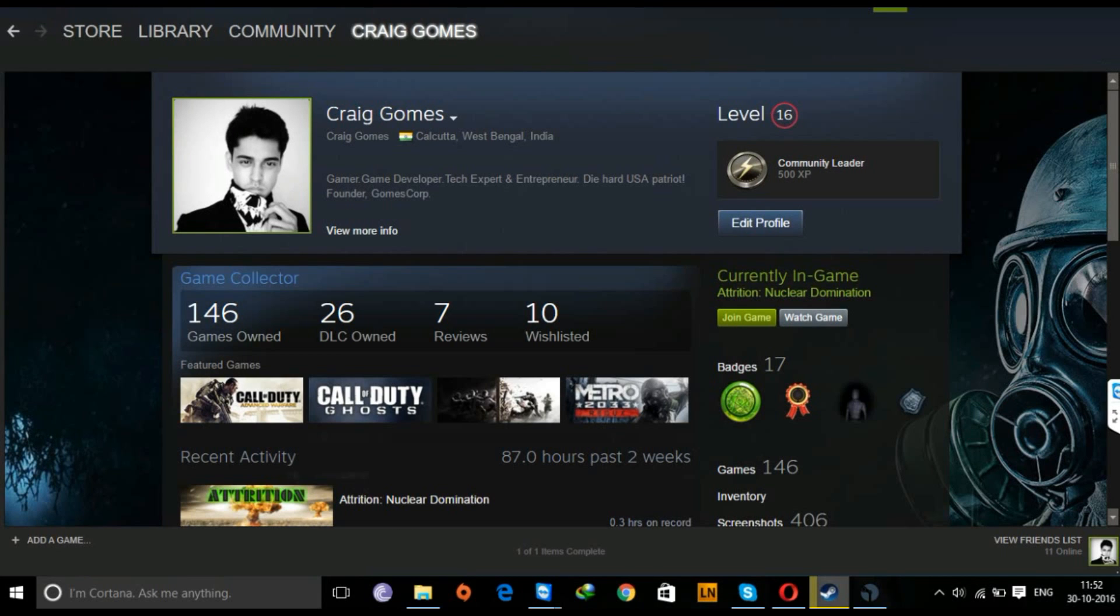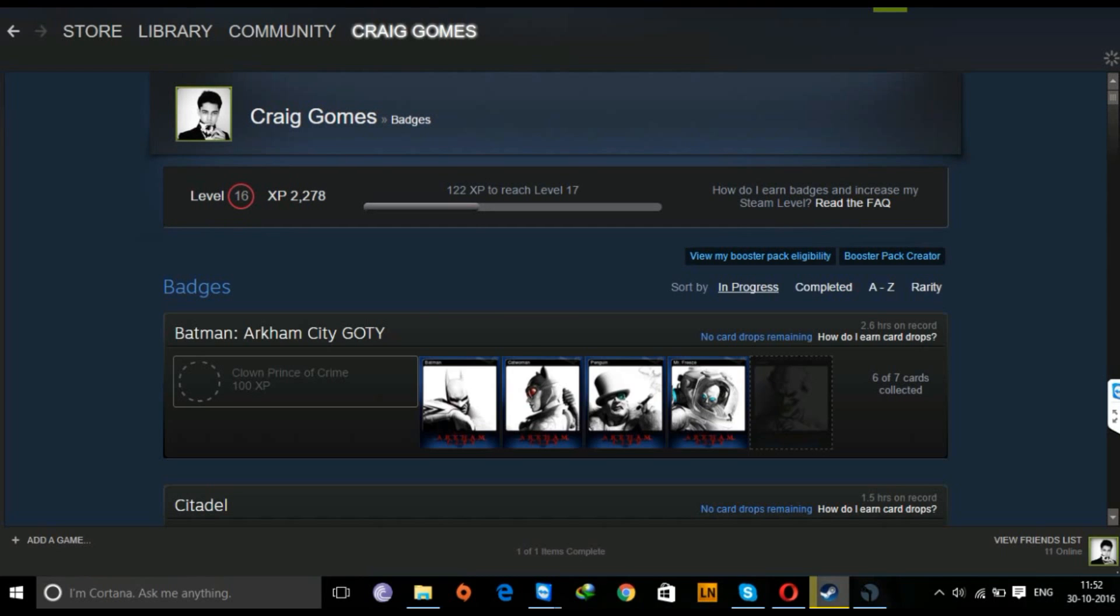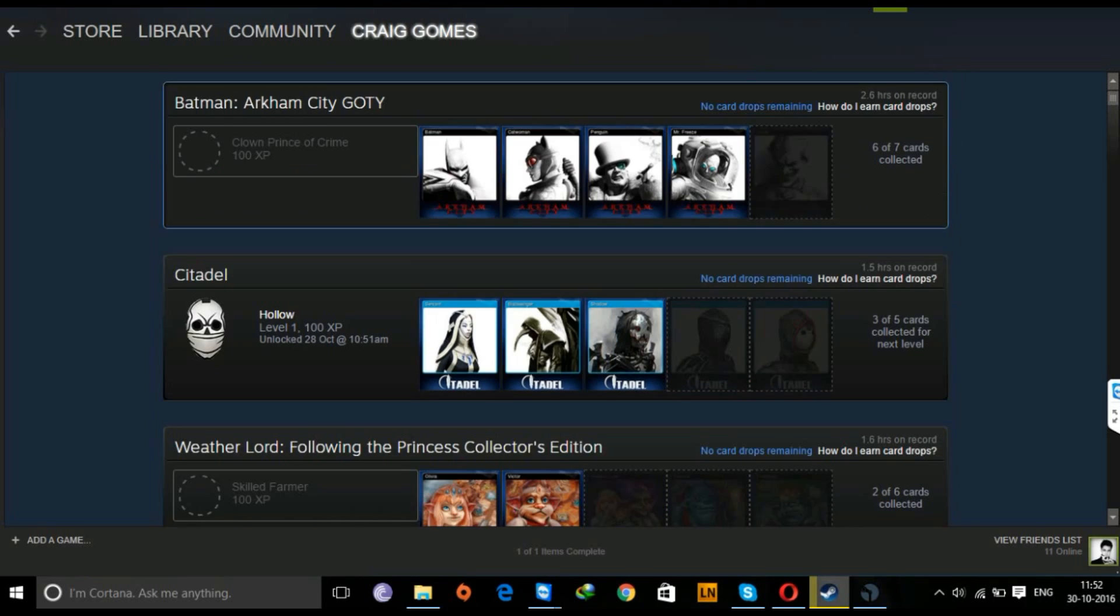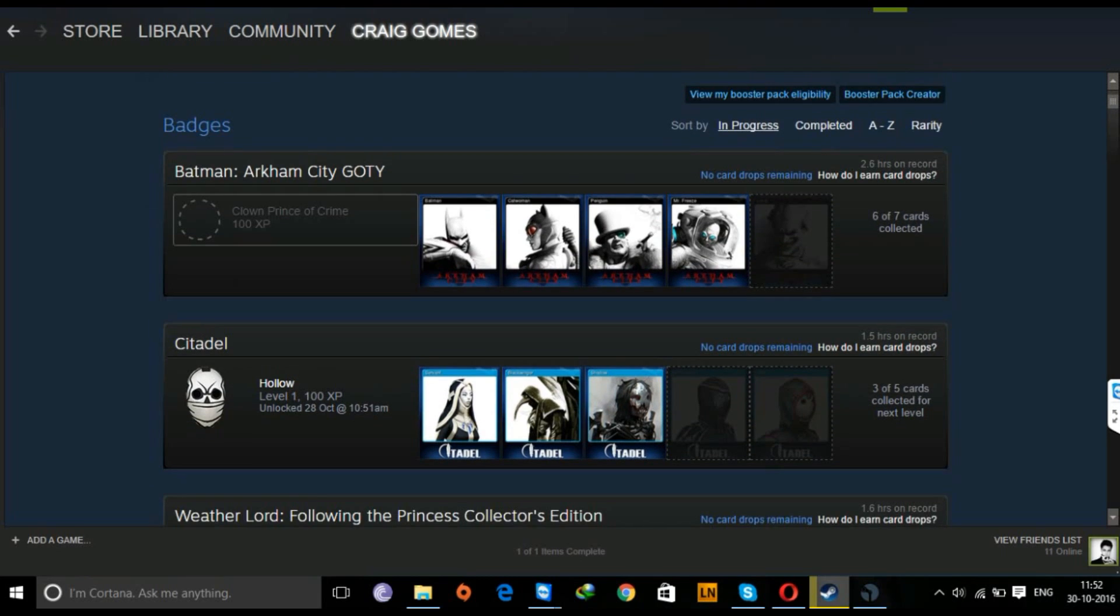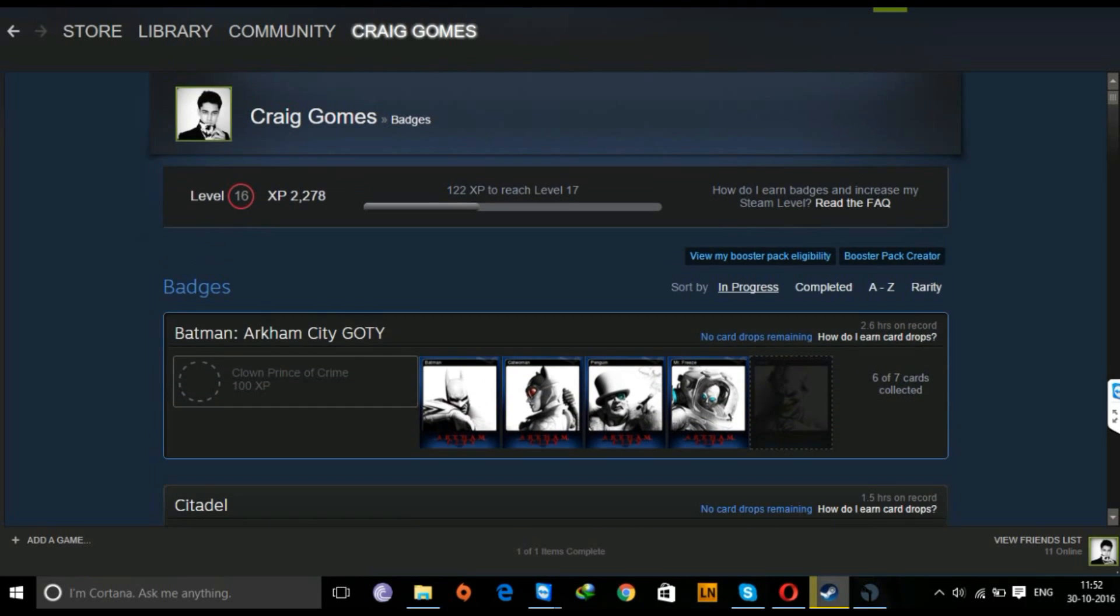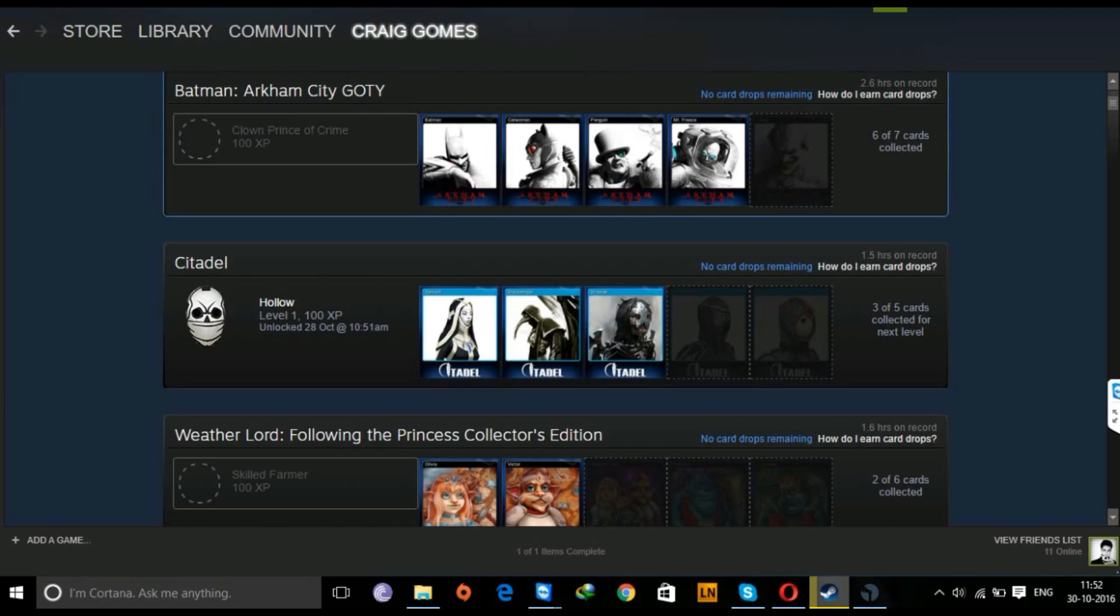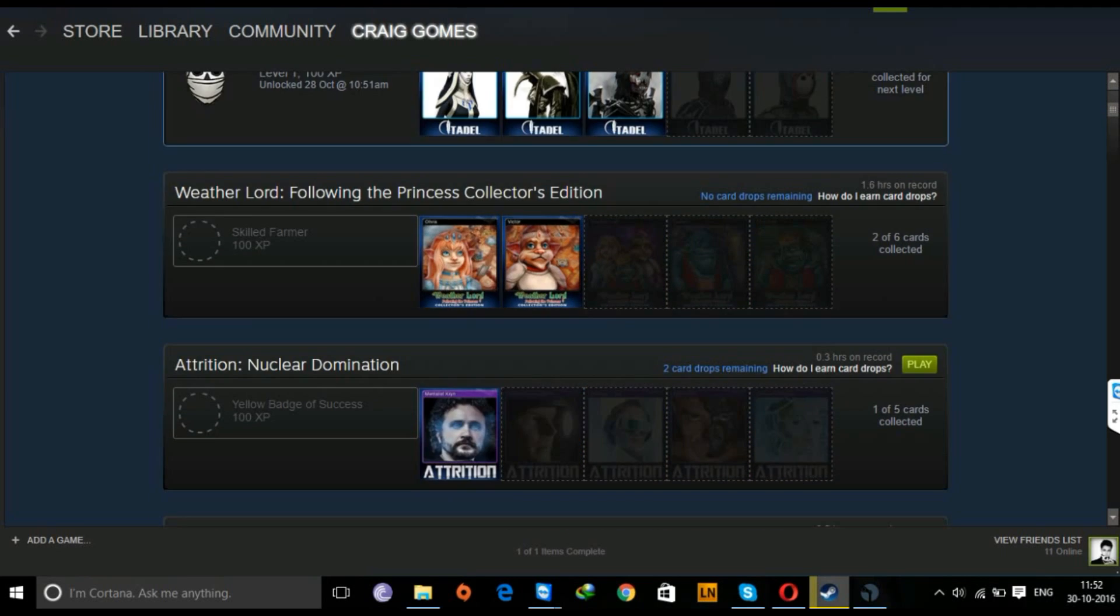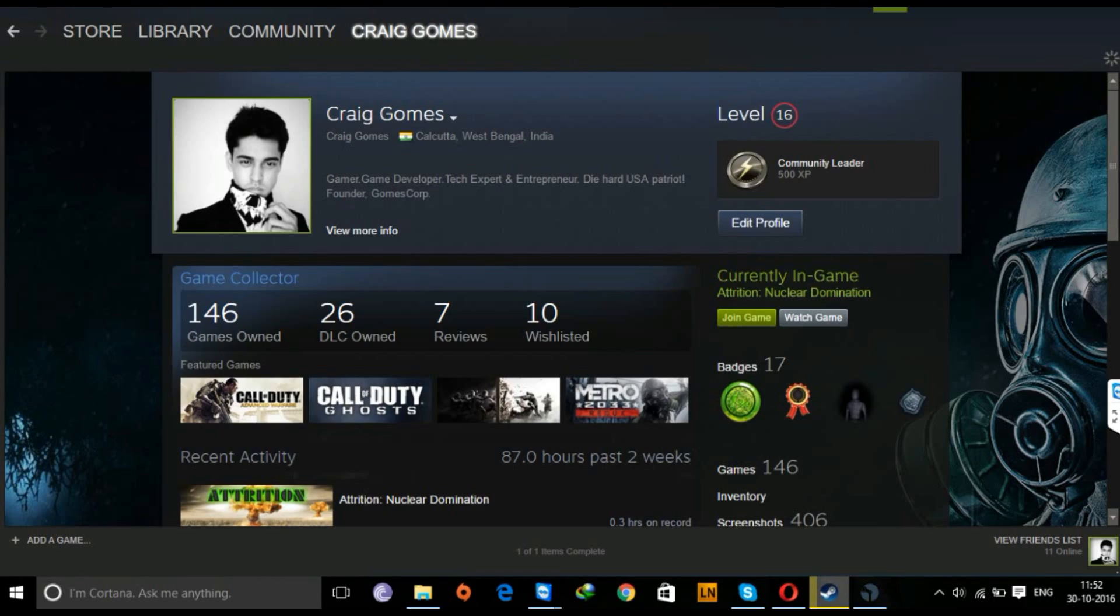For each game that you own, you get one XP bonus. For each card drop and badge that you craft, you'll get a 100 XP bonus. So right now I have 102 XP left to reach the next level, which is level 17. So now you can get to work doing this. Like I had to craft 17 badges to reach level 16 because that's necessary to do that.